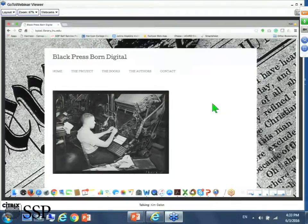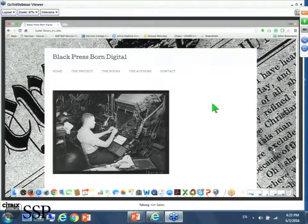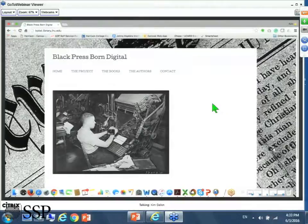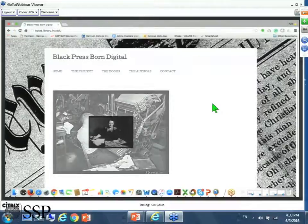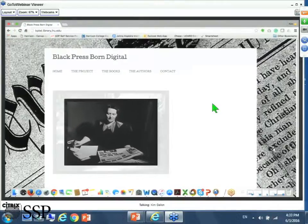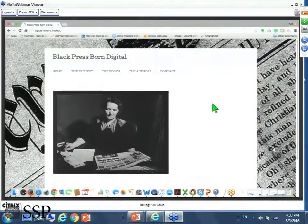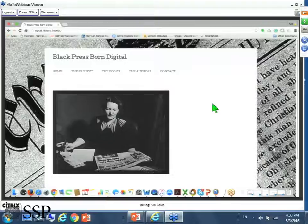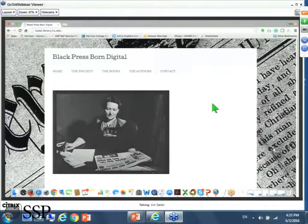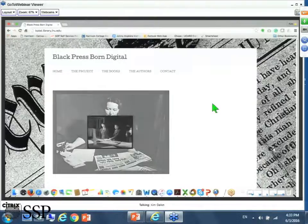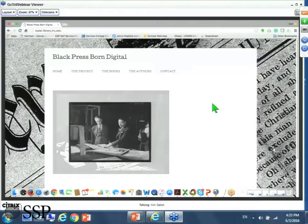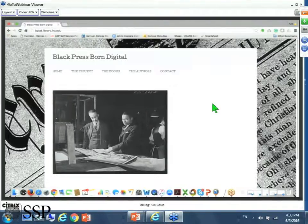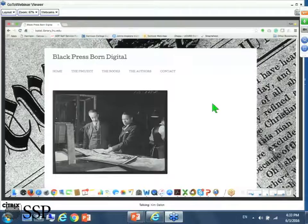I want to touch really briefly on the genesis of this project, specifically from the Black Press perspective. I'm going to talk about digital scholarship or digital work on the Black Press, just very briefly, and then walk you through the website and talk a little bit about the project.